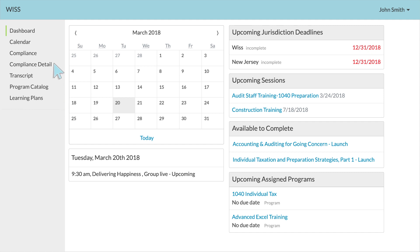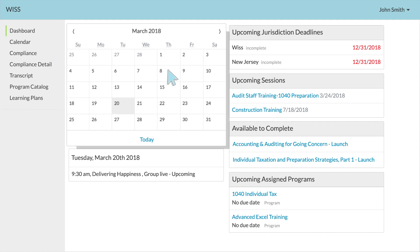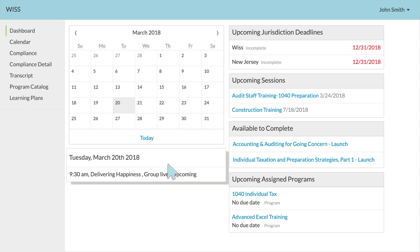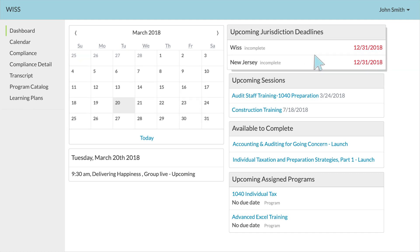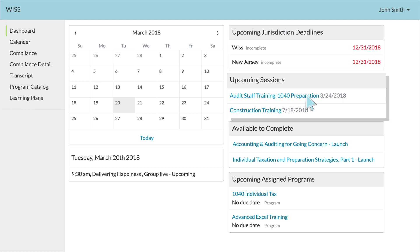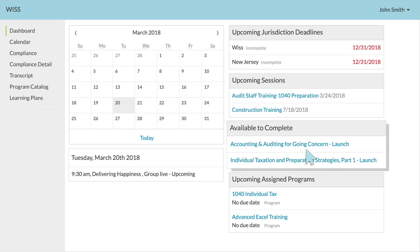On the dashboard, you'll be able to access your daily calendar, along with any upcoming sessions for that day. You can check out your jurisdiction deadlines at a glance, keep an eye on upcoming enrolled sessions, and self-study courses available for you to complete.